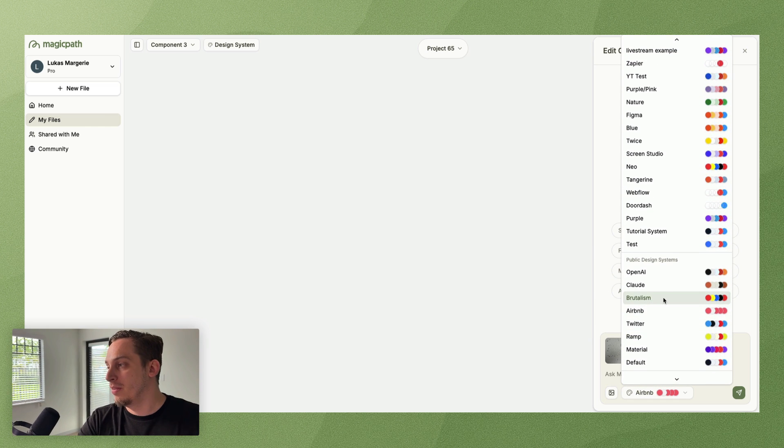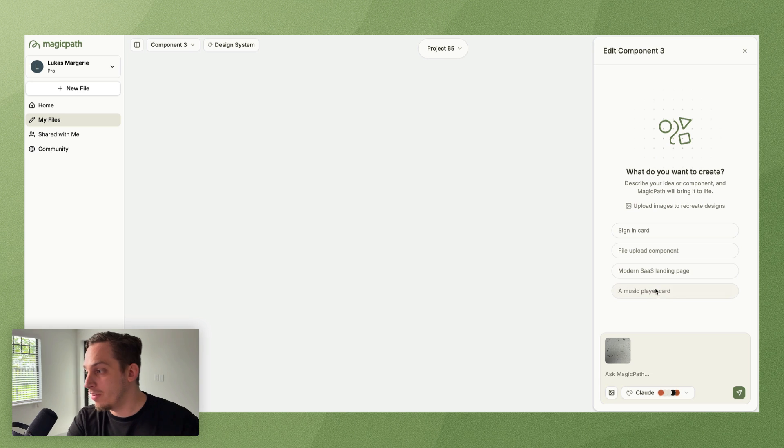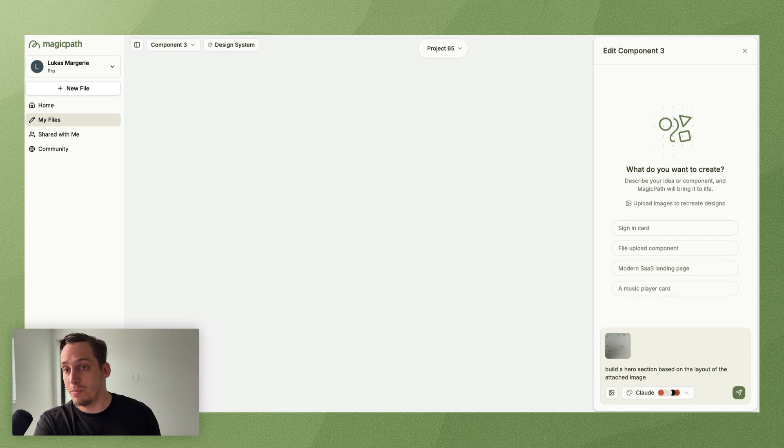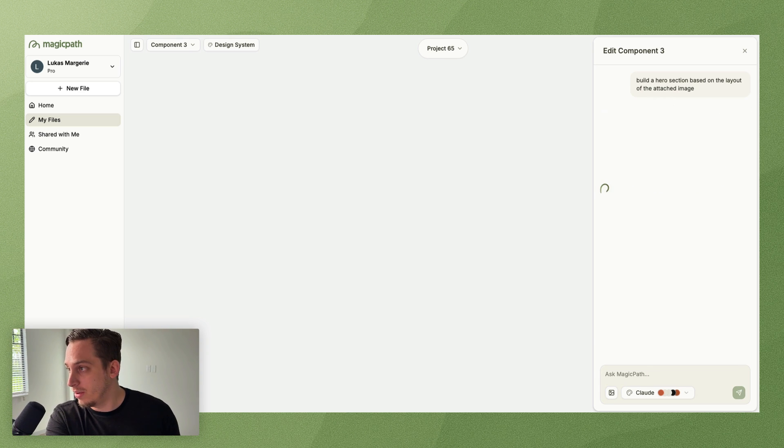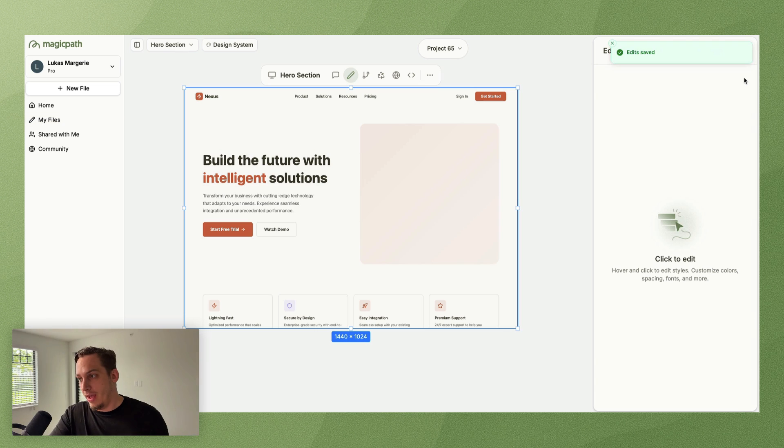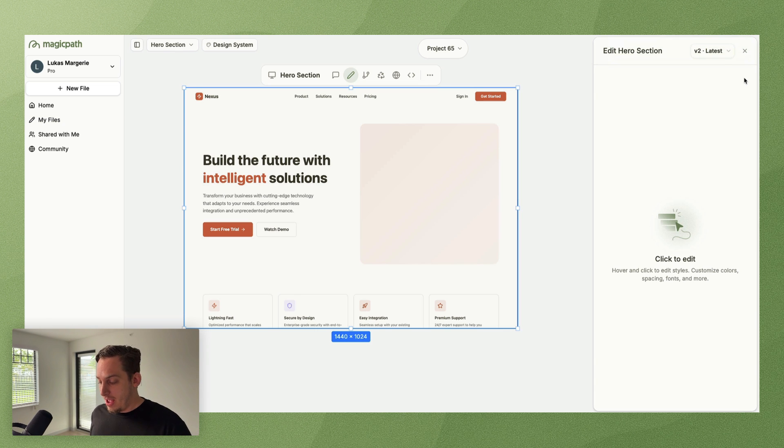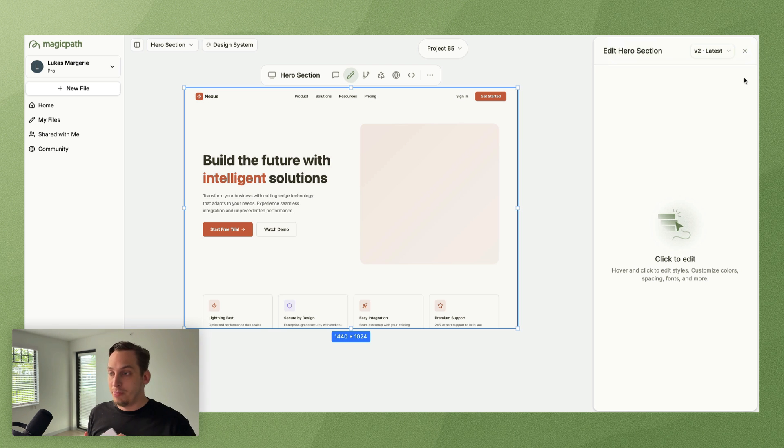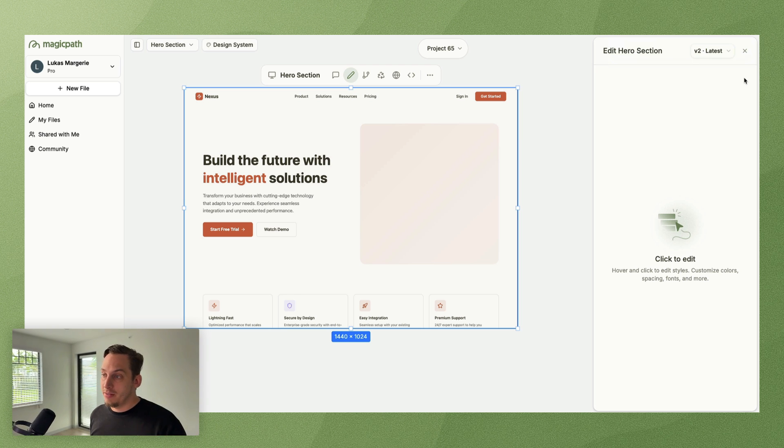So what we can do is basically click on this plus button over here, we're going to add this image as a reference. Let me just drag and drop that from my finder. You can see if I hover over this we can see the little image over here. We can ask it to build it in another type of design system. Let's use for example Claude's.